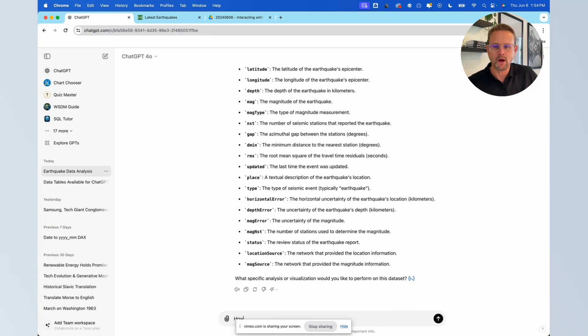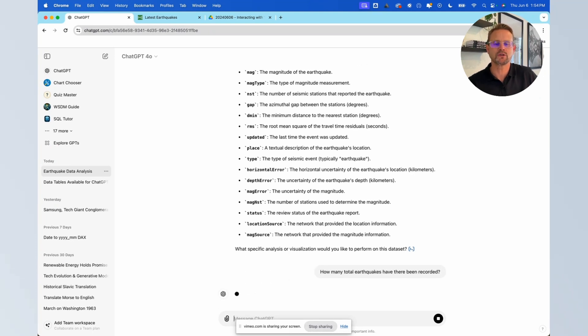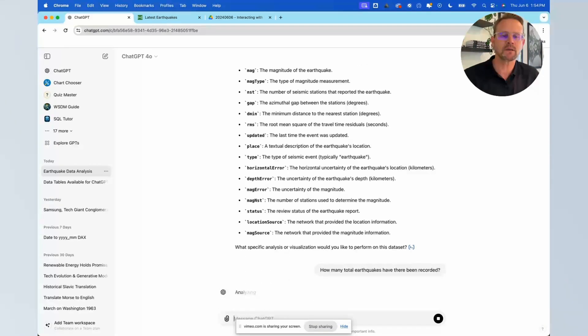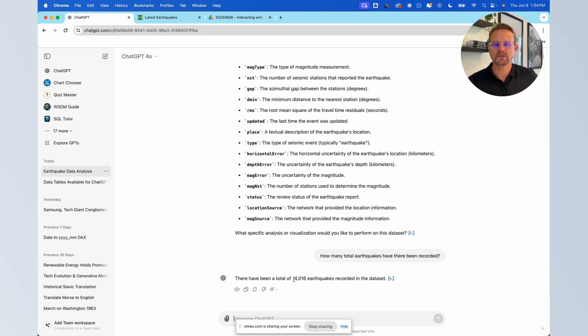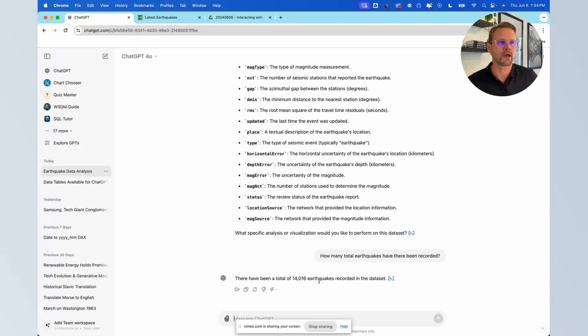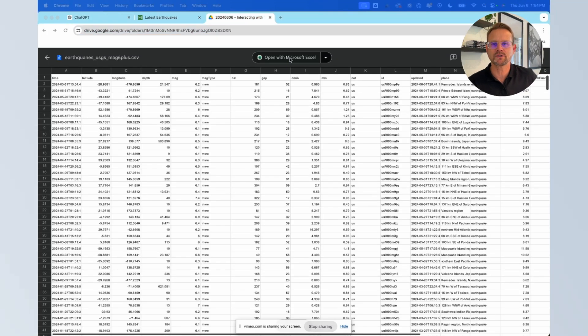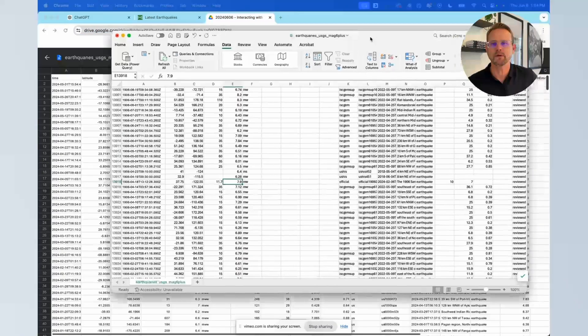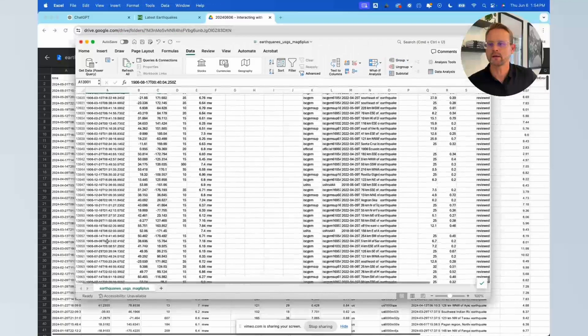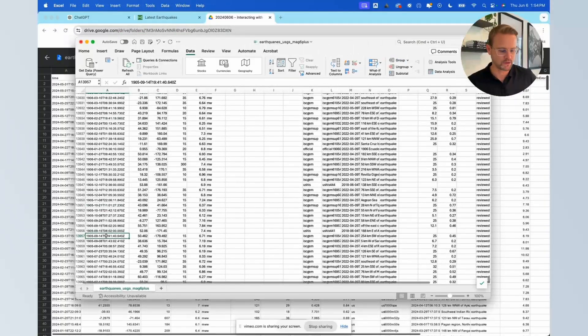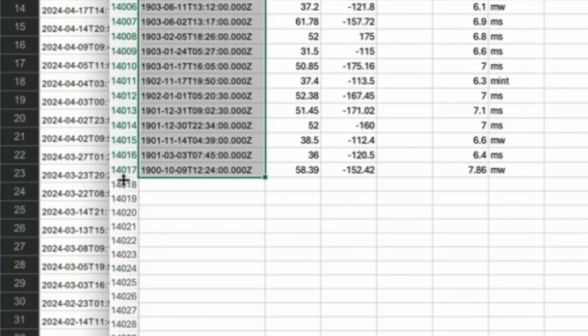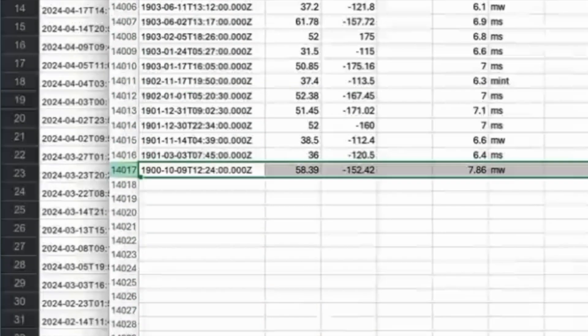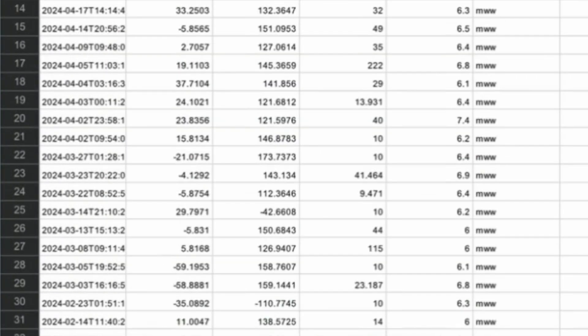So how many total earthquakes? Okay, so it's going to do something simple, basically give us the total number of records and so it gives us a count of 14,000 okay. And we can probably verify that for ourselves if we wanted to. We could take a look at the table itself and if we go down to the bottom we see that we're dealing with 14,016 rows or records in this little spreadsheet right here.